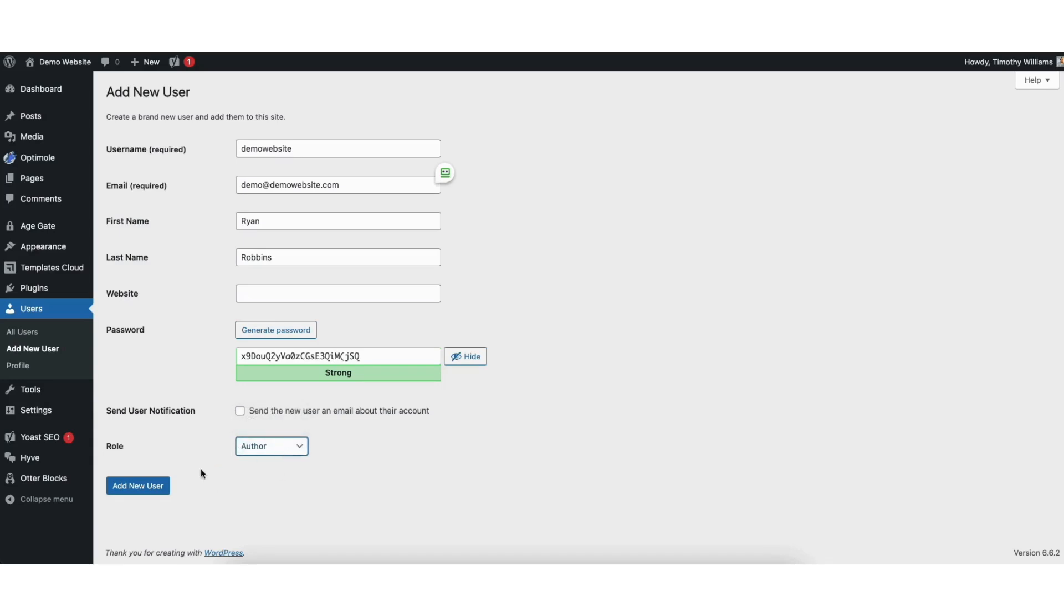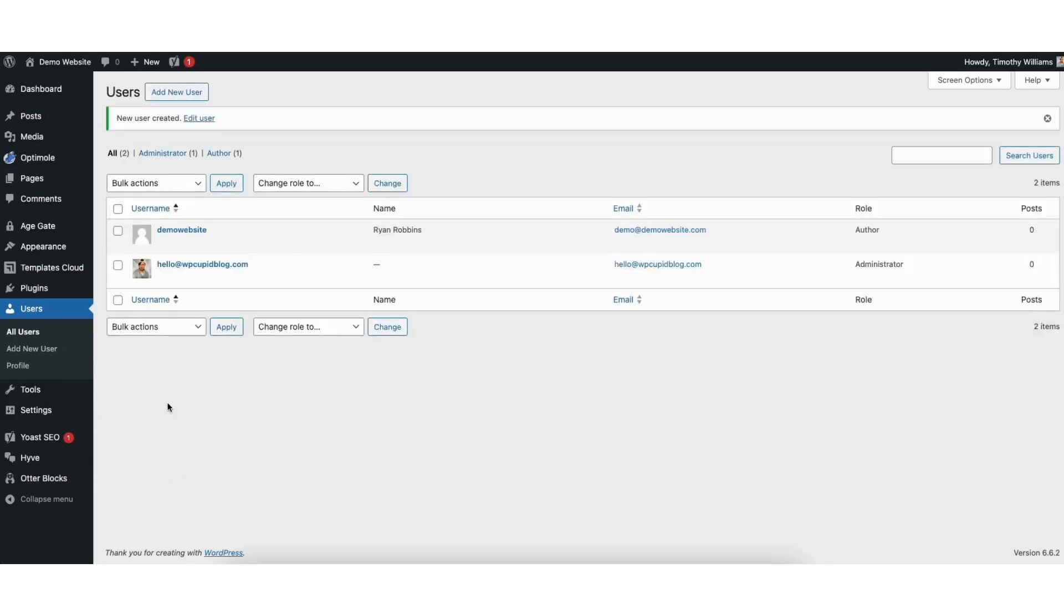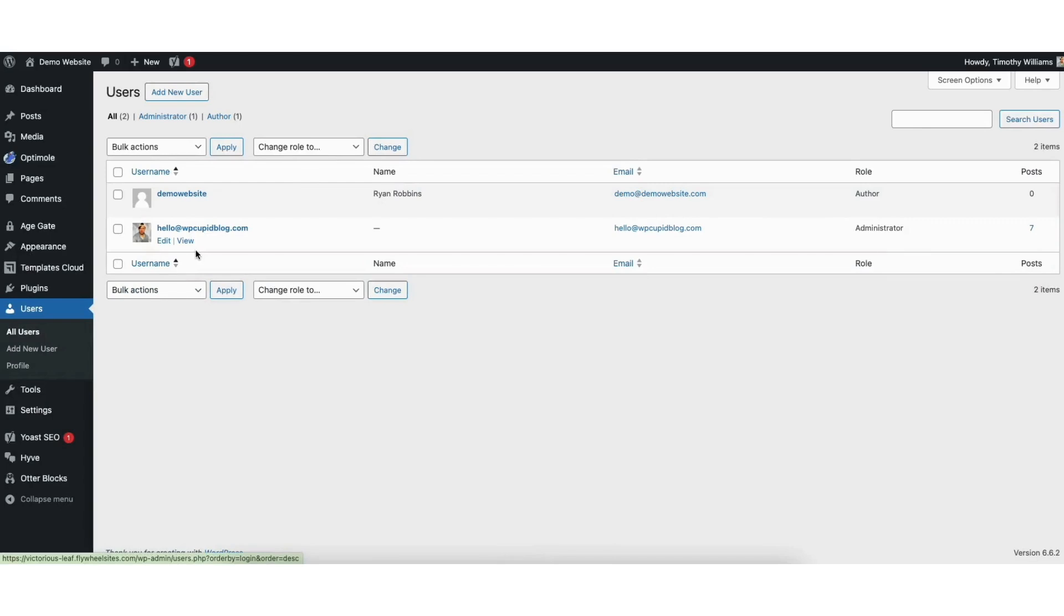Click the add new user button when you are done. You now see the new user showing up here under all users.